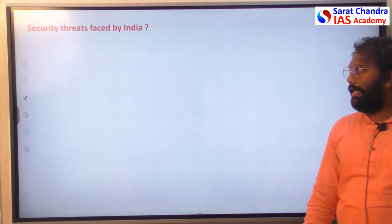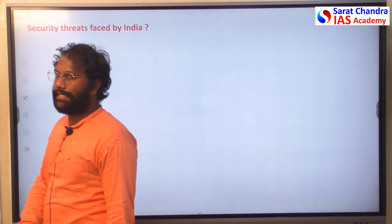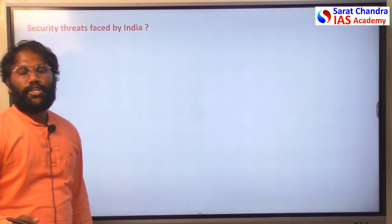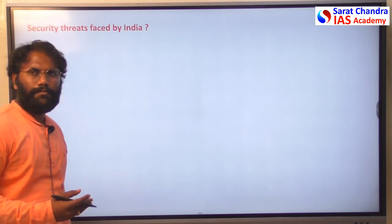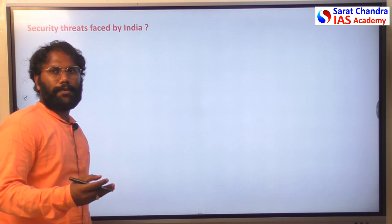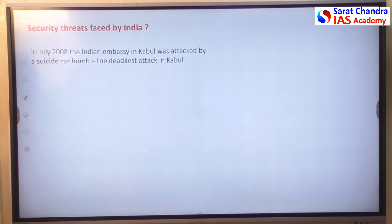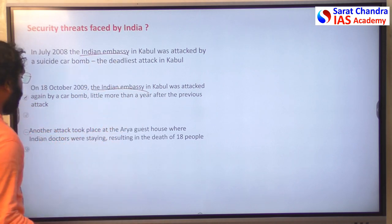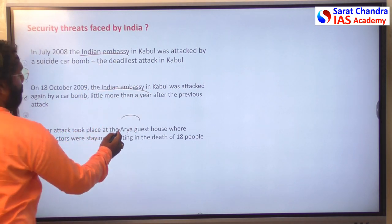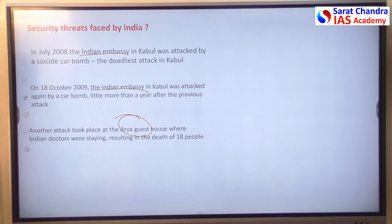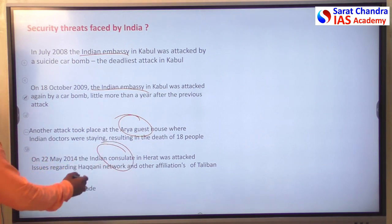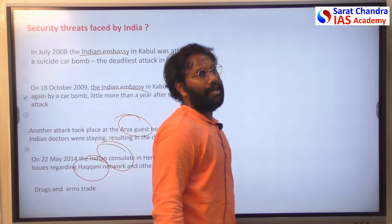Now we will see the major security threats India faces from Afghanistan. After capturing power, the Taliban showed disrespect toward India's infrastructure — the Indian Embassy in Kabul was attacked twice, India's guest house was attacked, and the Indian consulate was also attacked by Taliban forces.